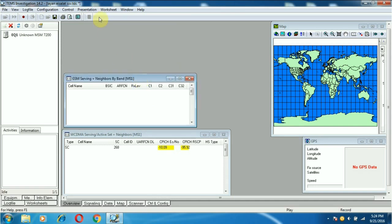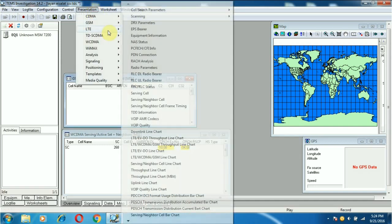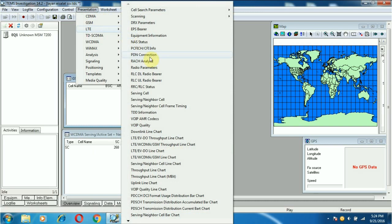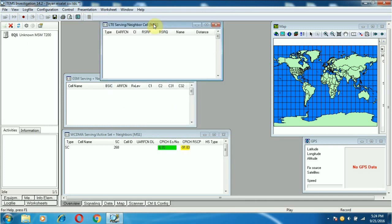This is a GSM serving cell parameter. This is an LTE serving cell parameter.